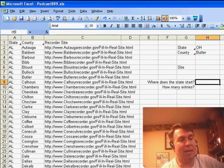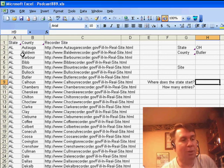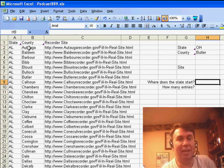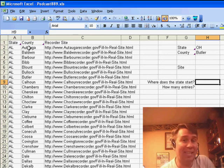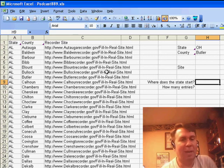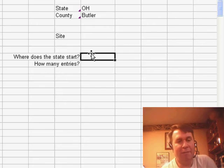Second part, yesterday we talked about how to do a lookup at looking at both state and county. I used a concatenated key yesterday. I'm going to try a different method today.